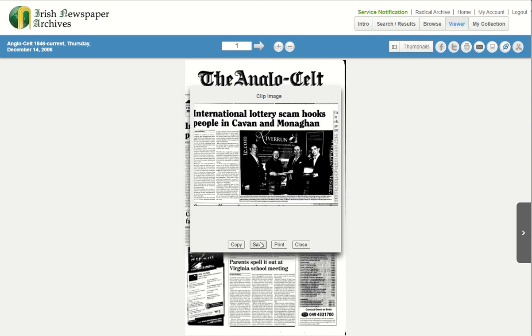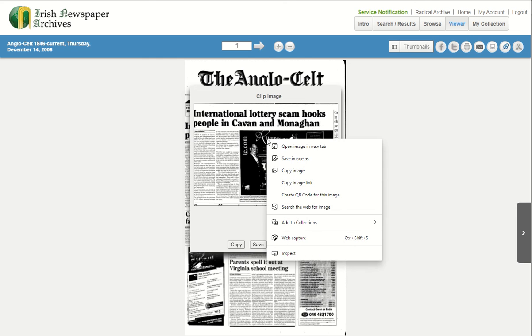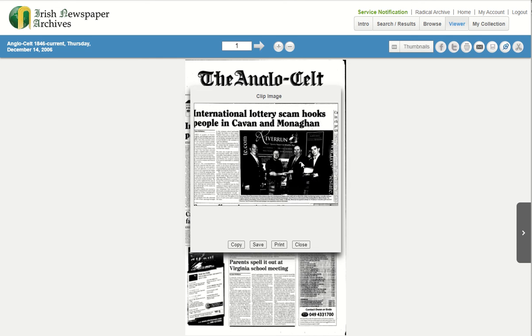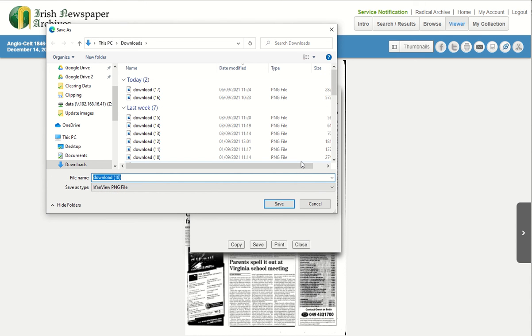To save the clipped area, use your mouse to right click on the image. This will open a drop down menu. From this menu, select save image. From here, you will have the option to save the article to a folder on the local computer.